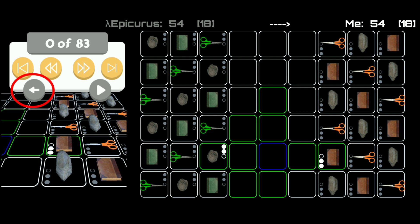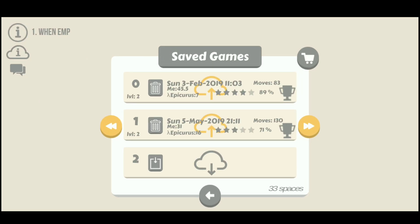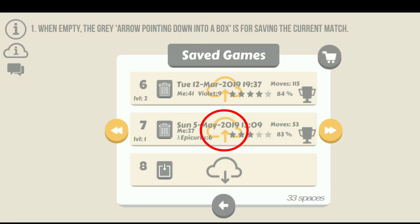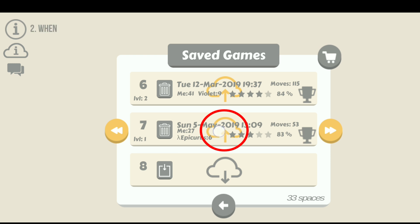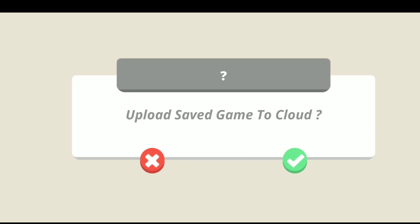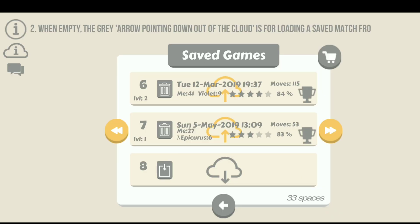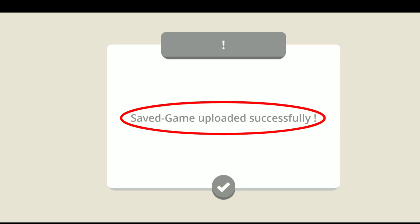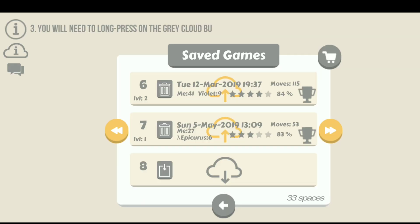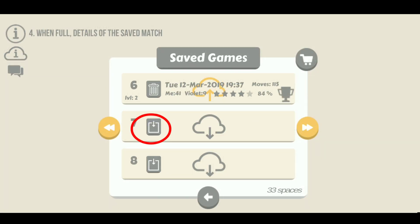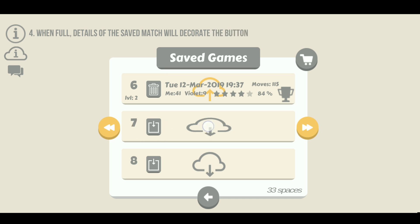To exit, simply tap on the grey arrow pointing left. You can also save your game online by holding down the cloud icon when the arrow is pointing into the cloud for the particular slot. You should get a message confirming that you've successfully saved your game to the cloud. Remember to ensure that you're connected to the internet, otherwise you cannot save to the cloud. If you delete a saved game that just deletes it from your device, but you can still pull down from the cloud that very same game.